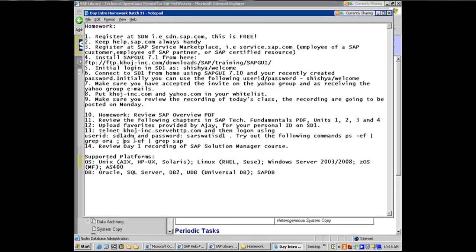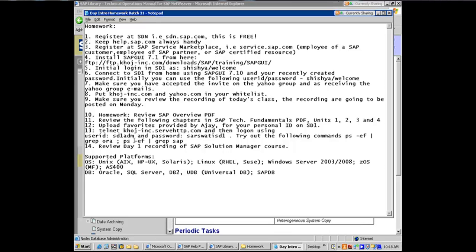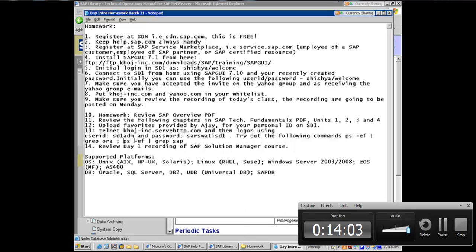Amol, have you sent out the first day recording of the Solution Manager course? Yeah. This is Ajay. Amol is on call, sir. Oh, okay. Hi. All right. When he's back, I'll let him tell us did people receive the recordings for the first day of Solution Manager? Okay.